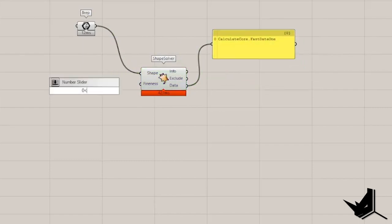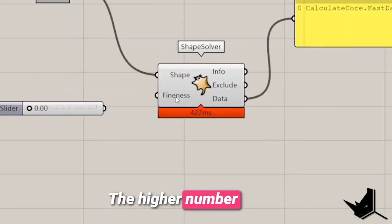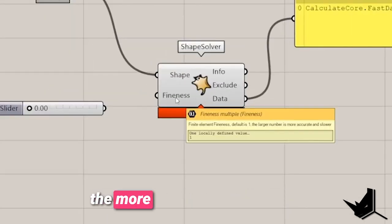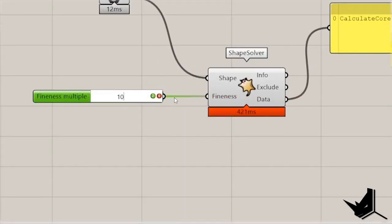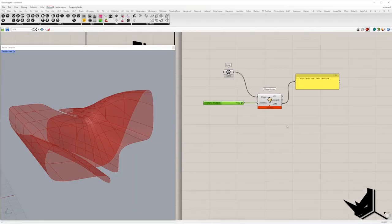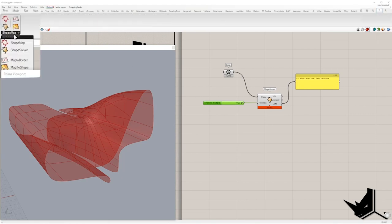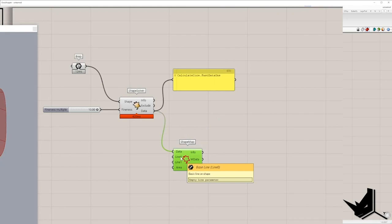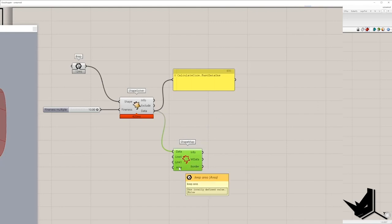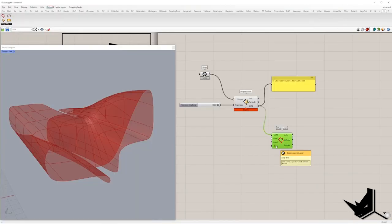After that, I'm going to set Finest Number. The higher number I place, the more accurate result will be. Next, we need to add Shape Map component and connect data with Shape Solver. And we need three more inputs: Reference Line, Target Line and Boolean value for keeping the area.